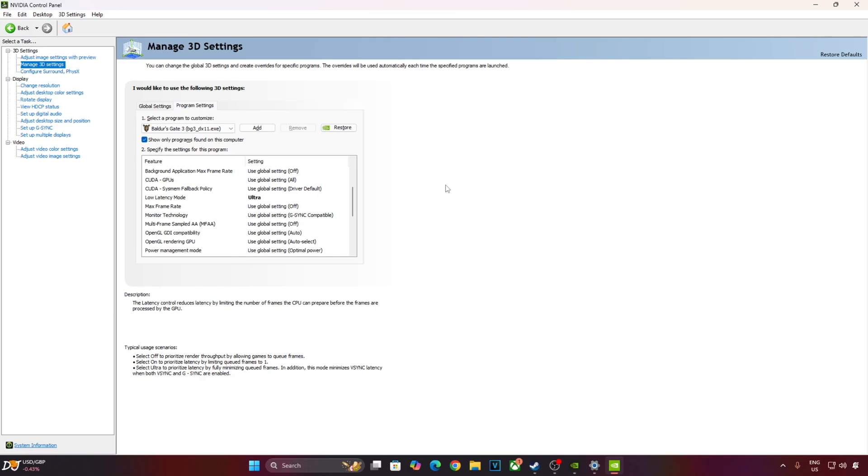My monitor supports up to 240Hz refresh rate. With LLM enabled, FPS will get capped at 225. On a monitor with 144Hz refresh rate, FPS should get capped at 138.